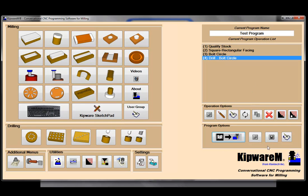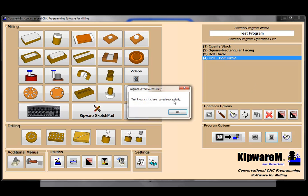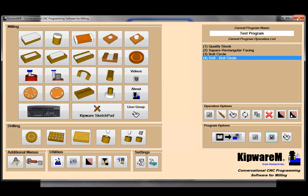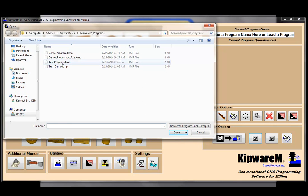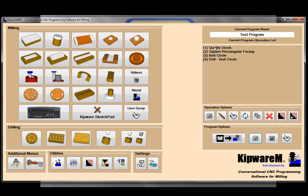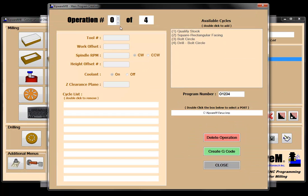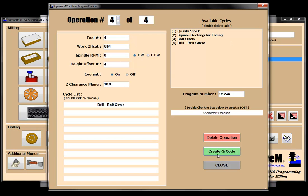One of the things we can do is save this program. I'm going to save the test program — it was saved successfully. If I close the software out and open it up again, everything is blank when it starts. But I can go and get that program — test program — and you can see all my cycles come back in. If I look at my operations, operation number one, two, three, four — all that information came back in.